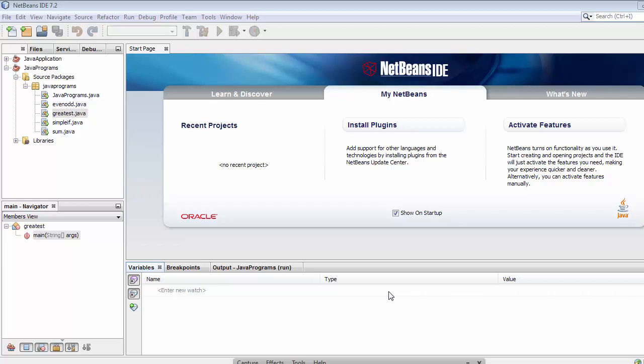Hi friends and subscribers, this is Mehmo Sheik. From the past few videos I've been working on Java programming tutorials, and in this video I will discuss how to calculate the percentage of a few subjects using if-else-if statements.